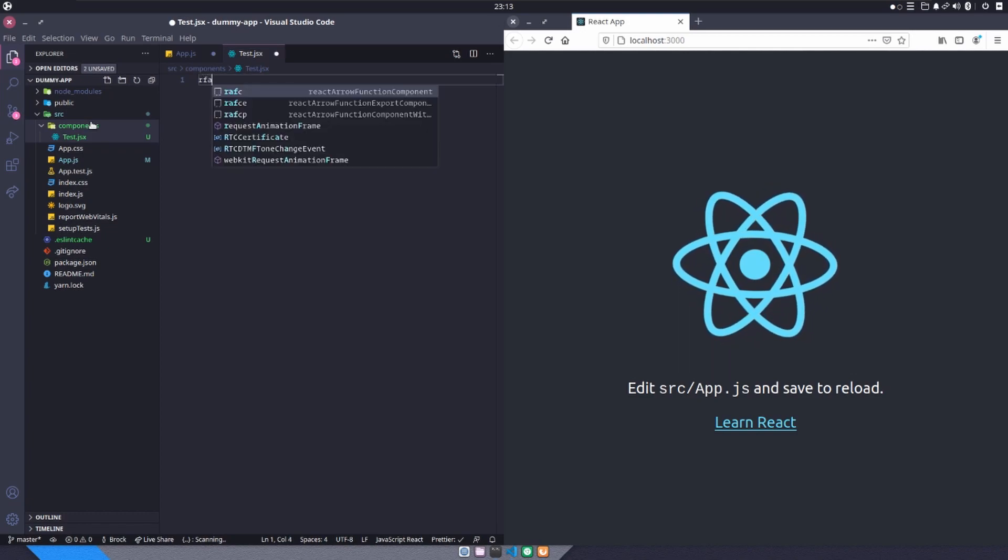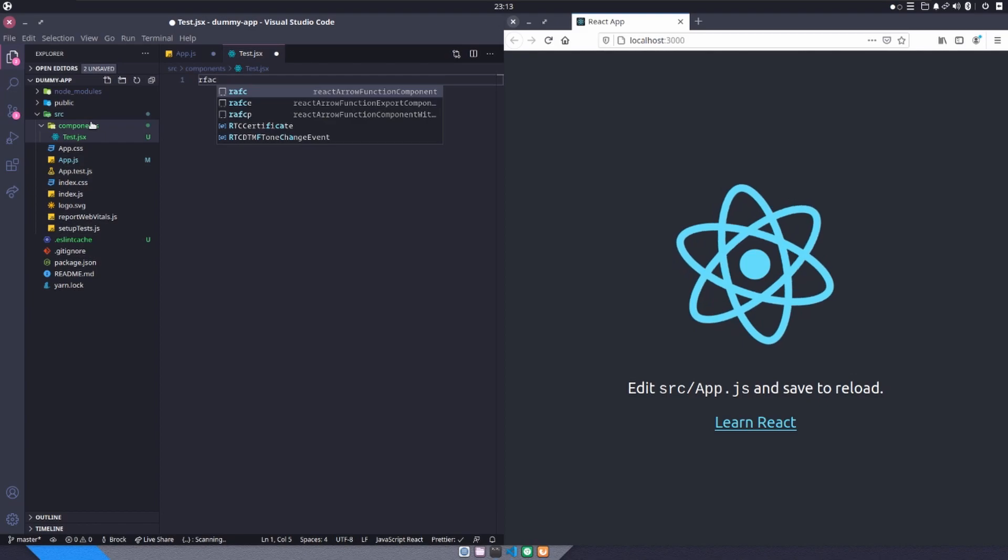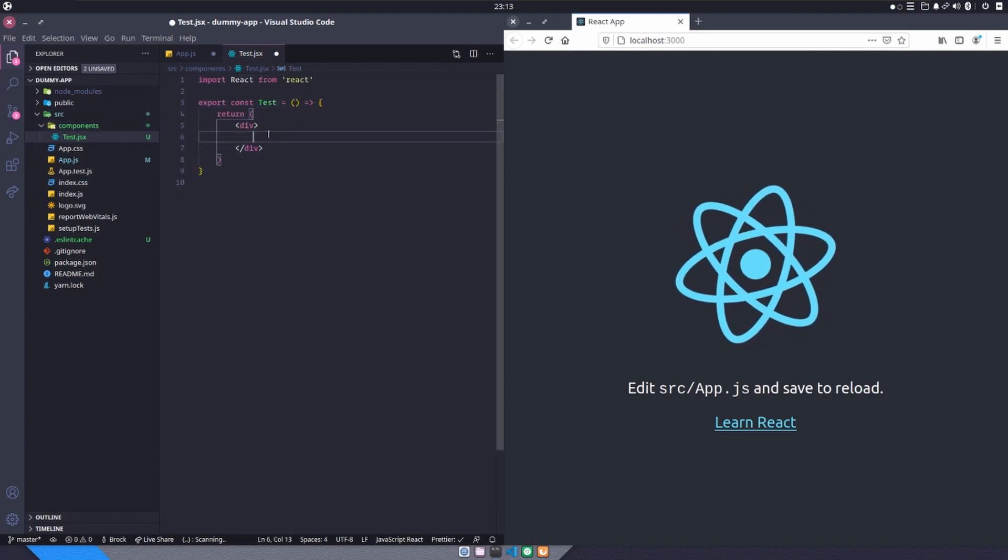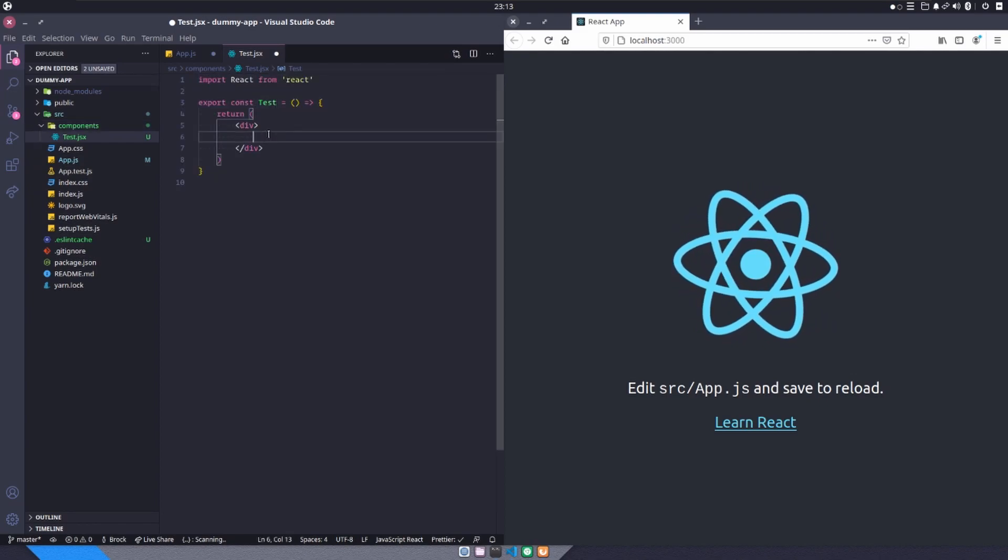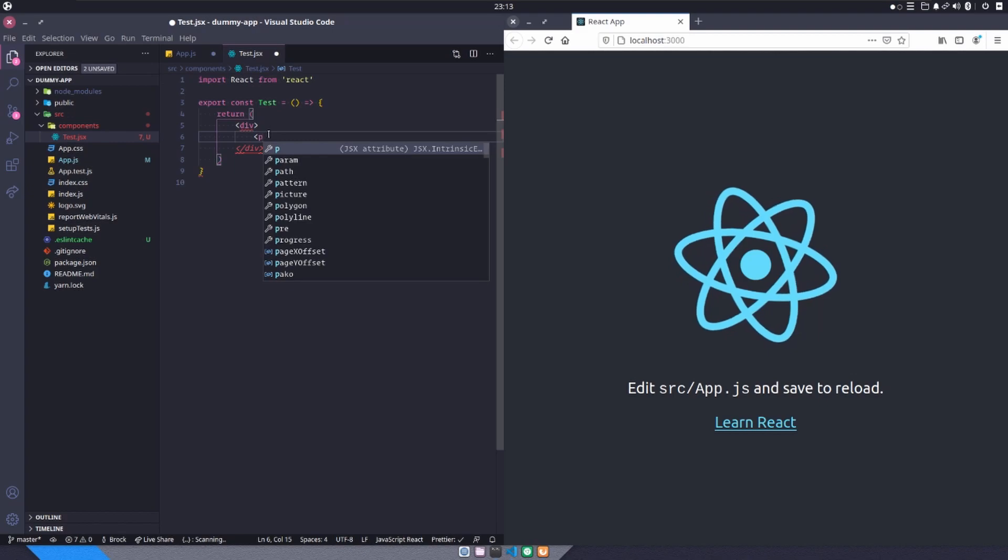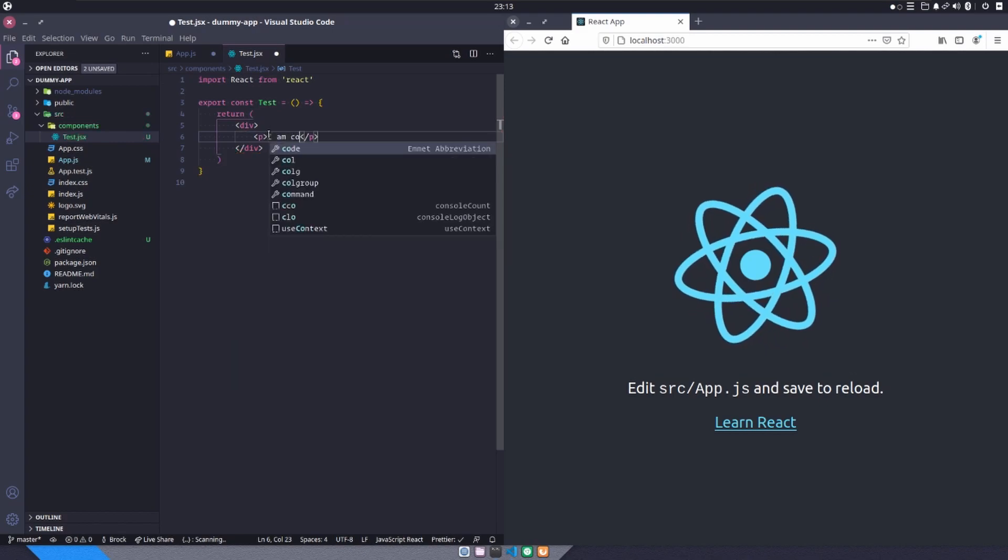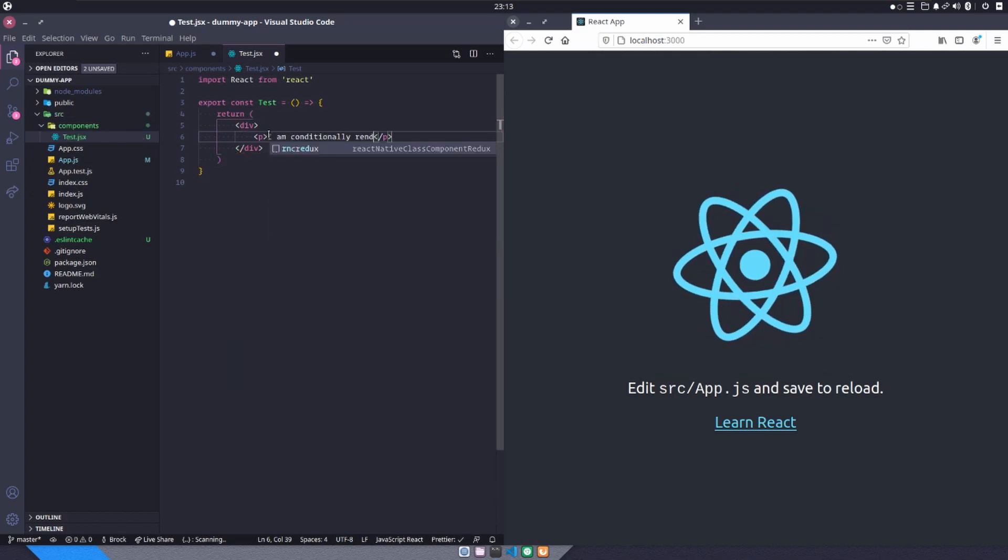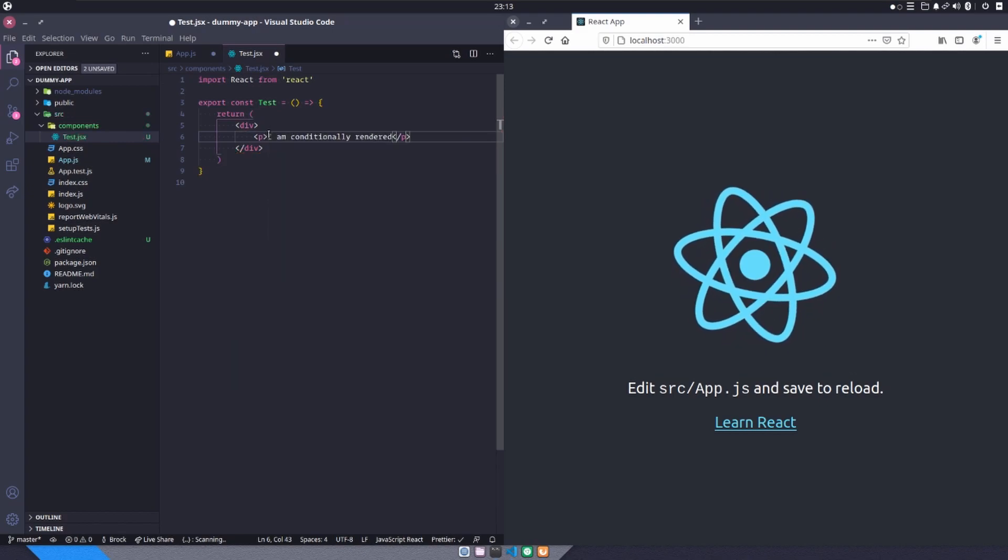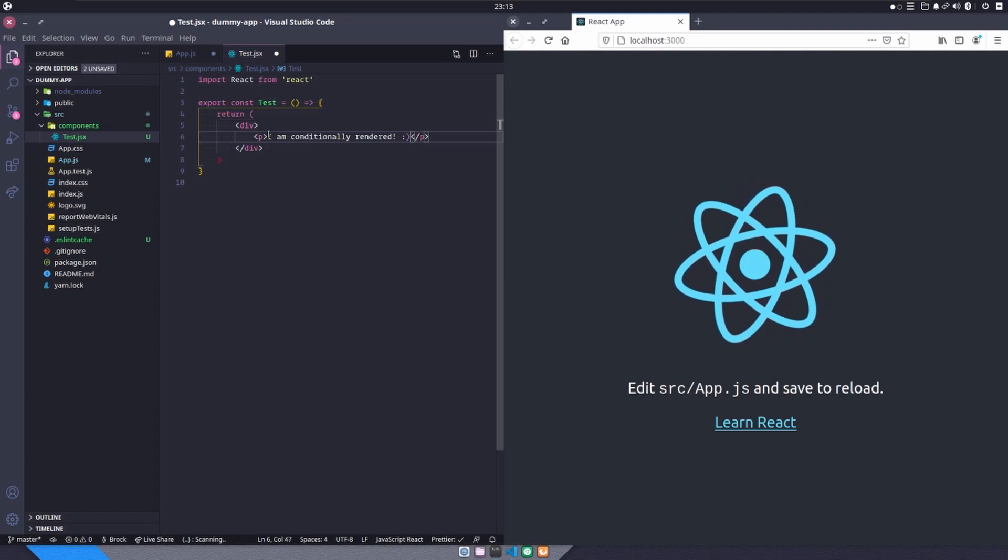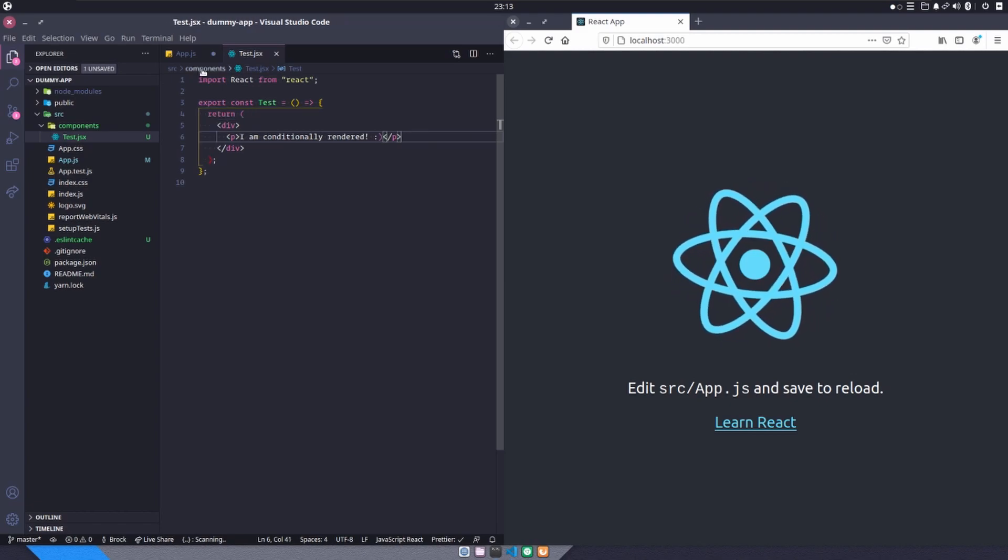And I'm going to create a React functional arrow component. It's going to be called test. And inside of this, I'm going to say a P tag, I am conditionally rendered with a smiley face. And I'll save that.